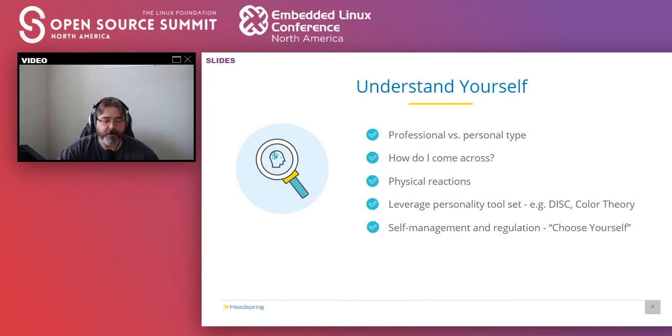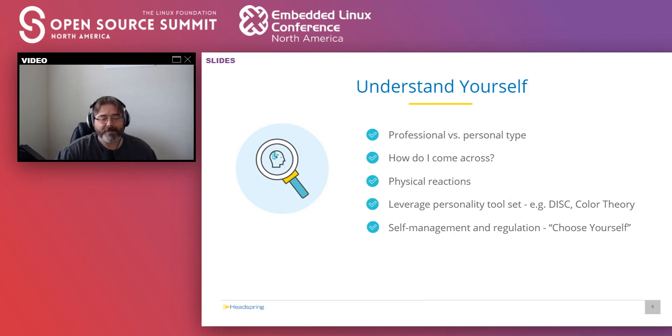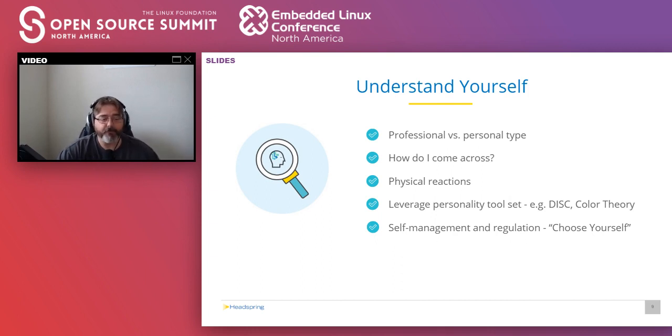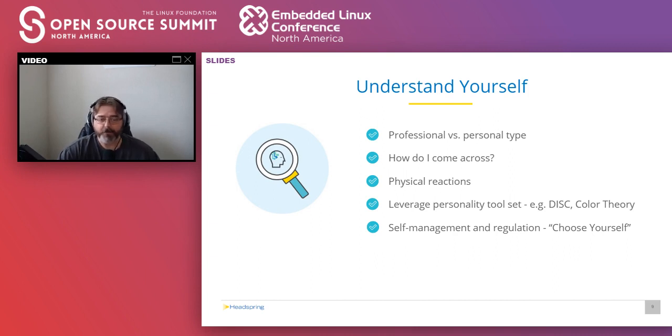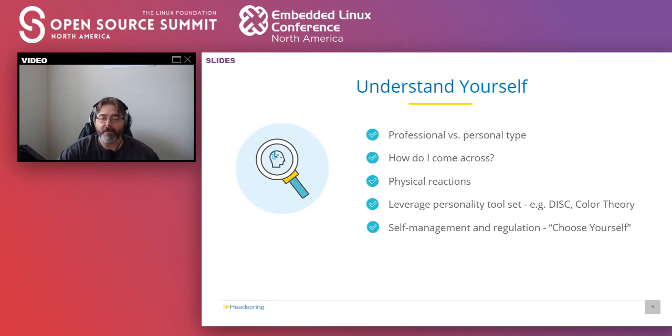So there are tools available that you can utilize to help you start this self-awareness journey. DISC, Color Theory, Myers-Briggs, all these will give you a starting point to understanding your own personality. What's important to know is that these tools are not there to dictate who you are, but to guide you in understanding who you are. I'm sure some of you have used one or more of these tools in the past, taken the quiz and seen the results and told yourself, well, that's nothing like me. Or even, wow, this is crazy how accurate this is.